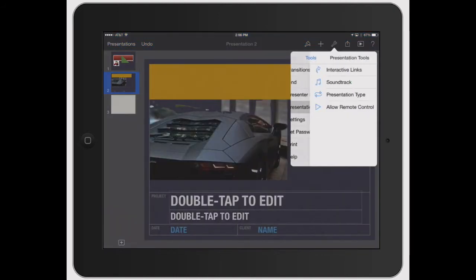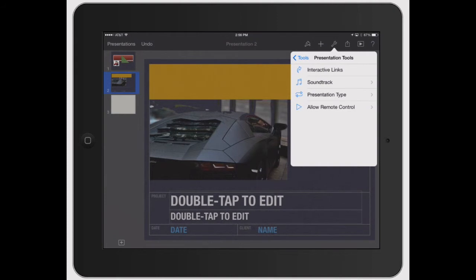You've got your presentation tools. Let's go ahead and open that up. So you've got your interactive links. That's just like if you have a link to a specific website and stuff like that, you can make sure how it's going to work.